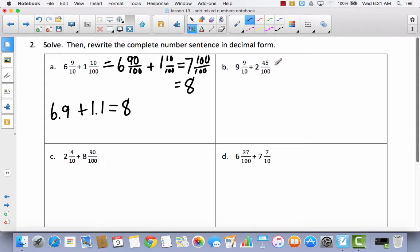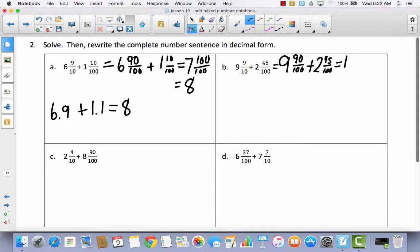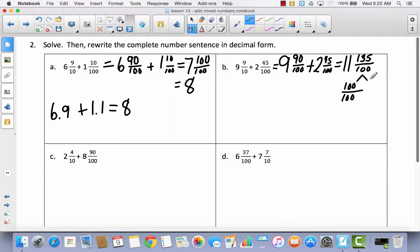Let's try one more together. We've got tenths and hundredths, so I'm going to change 9 and 9 tenths to 9 and 90 hundredths, plus 2 and 45 hundredths. Add whole number to whole number: 9 plus 2 is 11. Add 90 to 45, which gives 135 hundredths — we ended up with an improper fraction. Use a number bond to decompose: 135 hundredths becomes 100 hundredths and 35 hundredths left over.